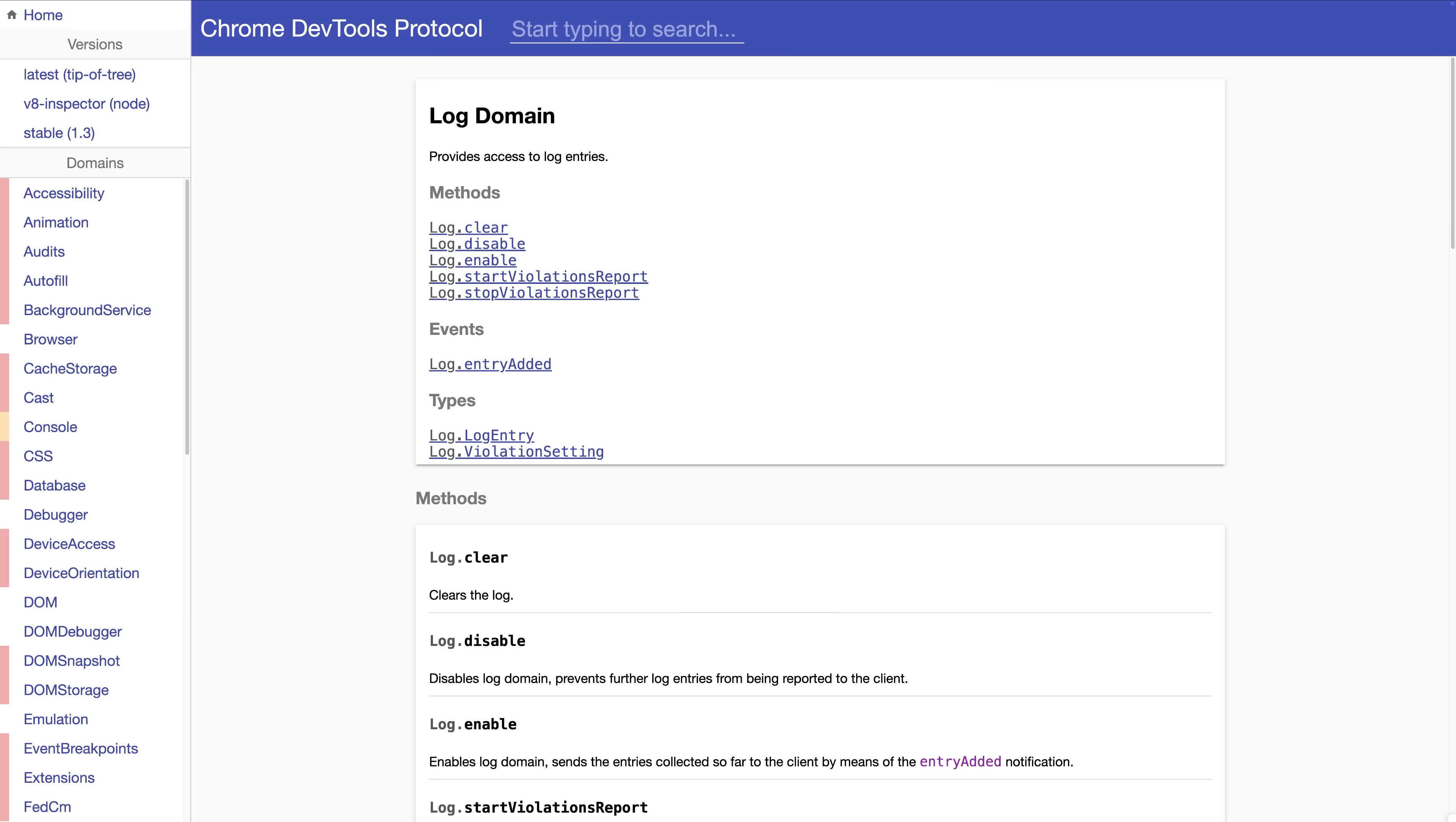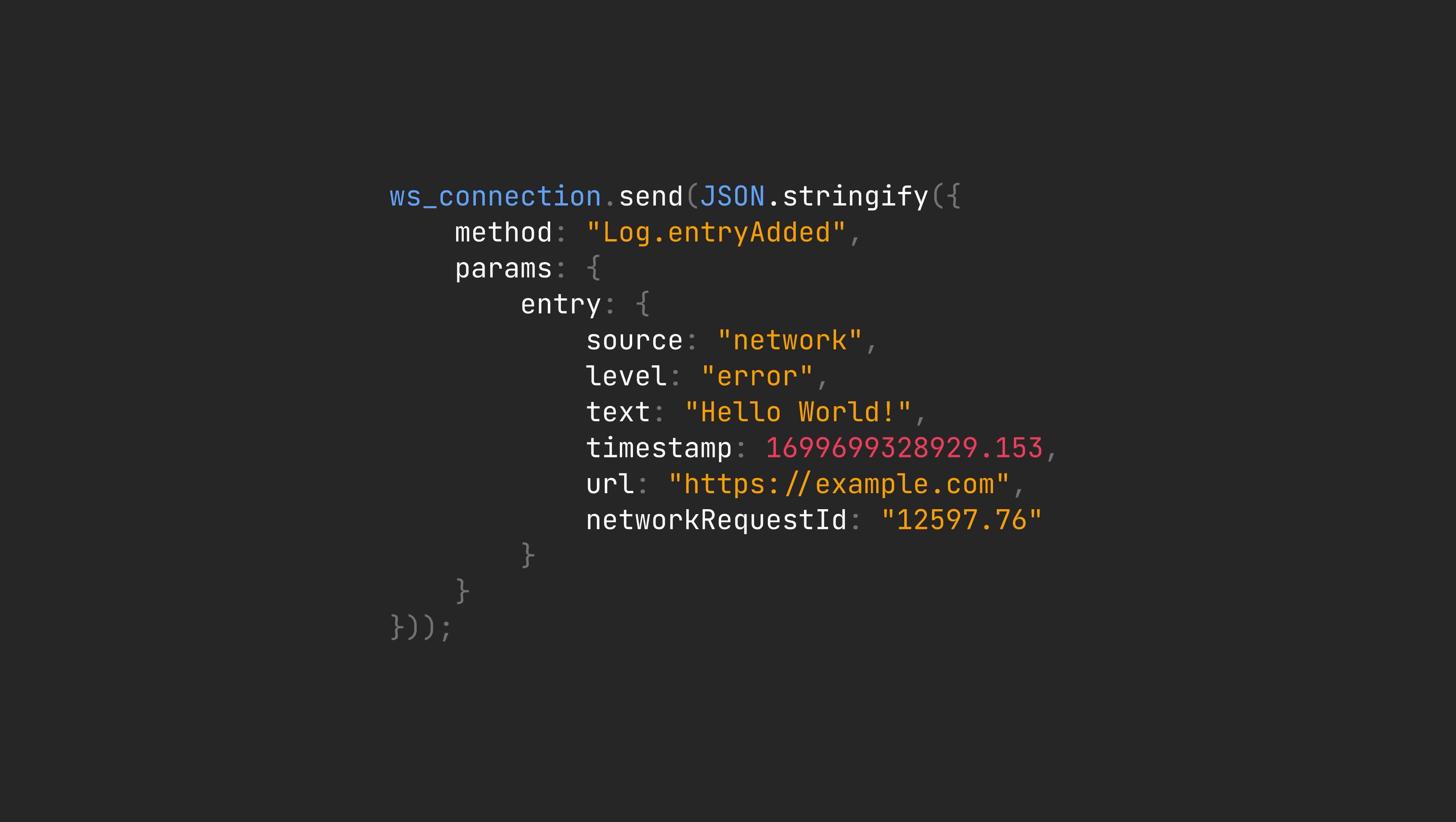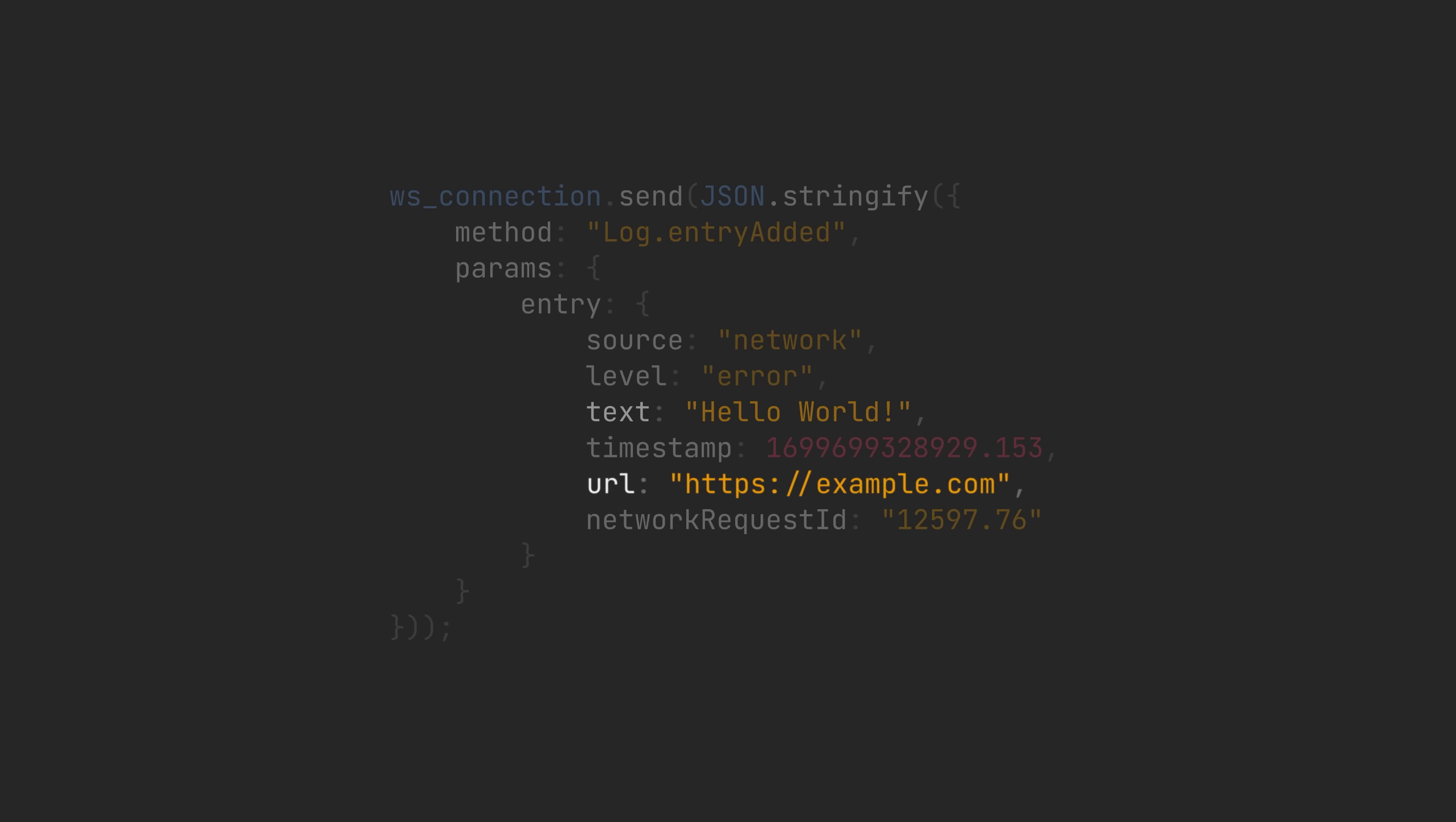There was one event that caught his attention, log dot entry added, you can send this event from the attacker's remote server to the browser with fields like text and URL, and it would actually do a console log entry in the DevTools. The interesting bit, however, is that the URL becomes a clickable link. Since we control this URL, what if we set it to a JavaScript URI? Something as simple as this.